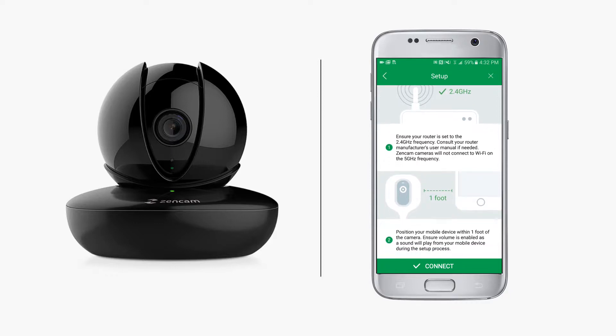Position your mobile device within one foot from the camera. Ensure your volume is enabled, as the sound will play from your mobile device during the setup process. Tap the Connect button to begin.